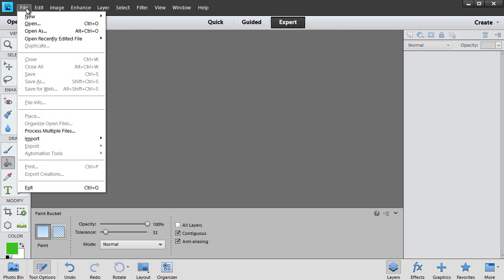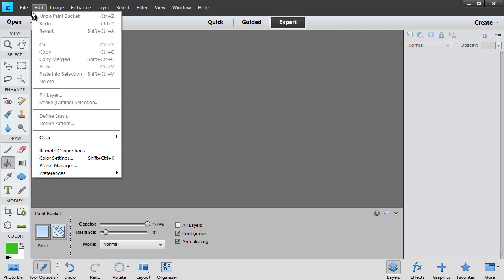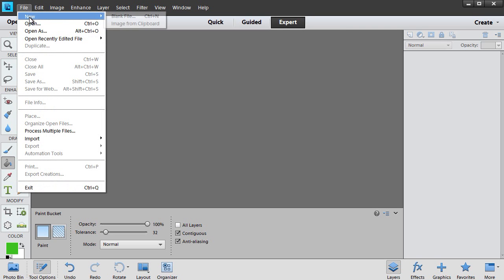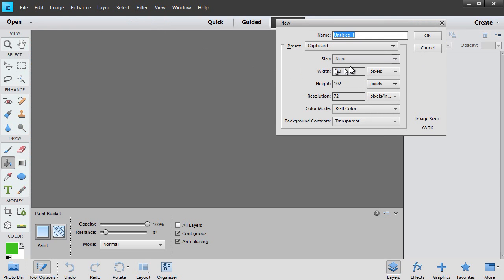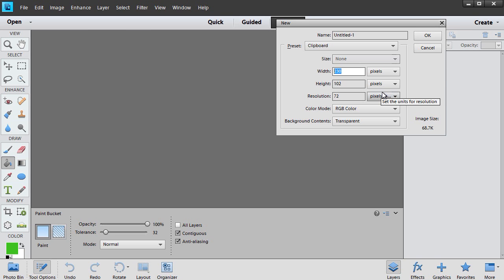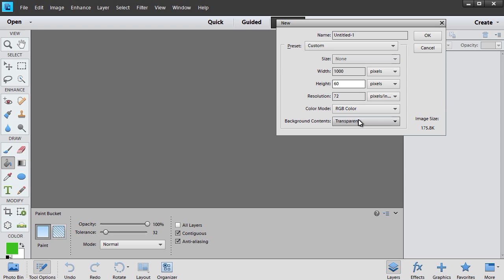I'm going to click on the File menu, and then click on New, and choose Blank File. I will take the width, I'll make this 1000 pixels, and let's go 60 on the height. I want to make sure that my background is set to Transparent. Then I'll click on OK.